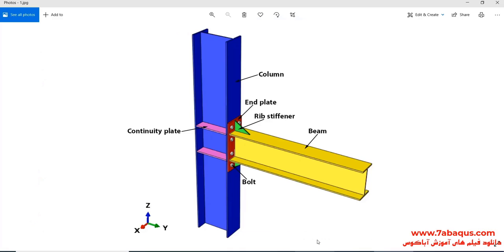In this illustration, we intend to simulate the connection of beam to the column using end plate and bolt under monotonic loading in the Abaqus software.